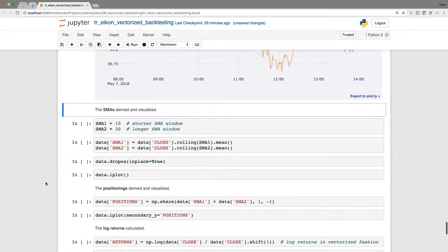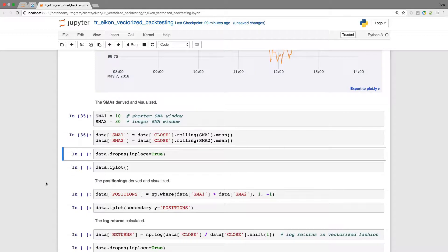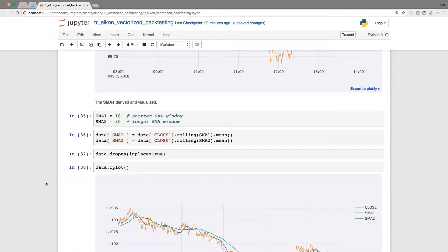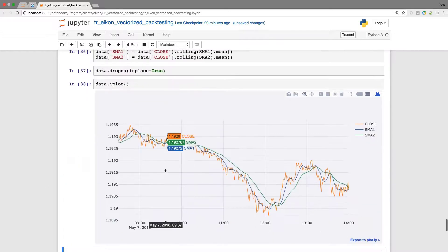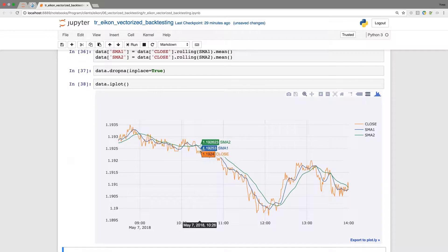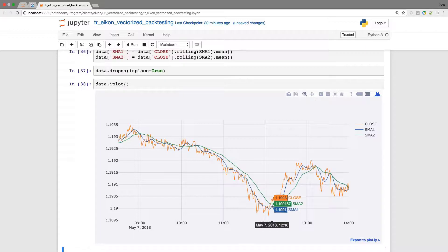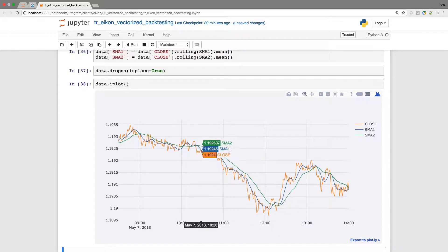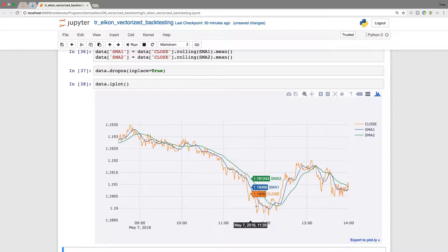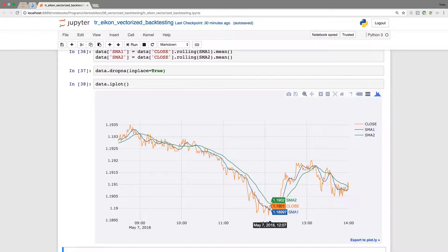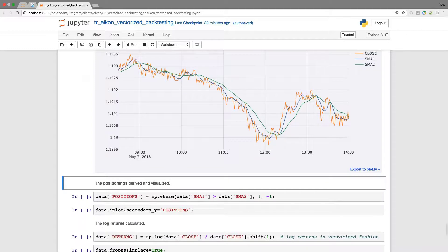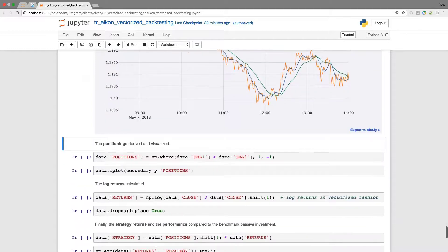Now we add the SMAs and visualize the resulting data set. As before, the blue one is the shorter SMA and the green one is the longer one. Just a quick inspection here. Over this period, we would expect that the position is short and that given the drop in the currency pair quote, we would make positive returns while the market is going down. Just a quick check, but we need to take into account all the net results. Only the calculation and the summing up will give us the proper indication of the performance.